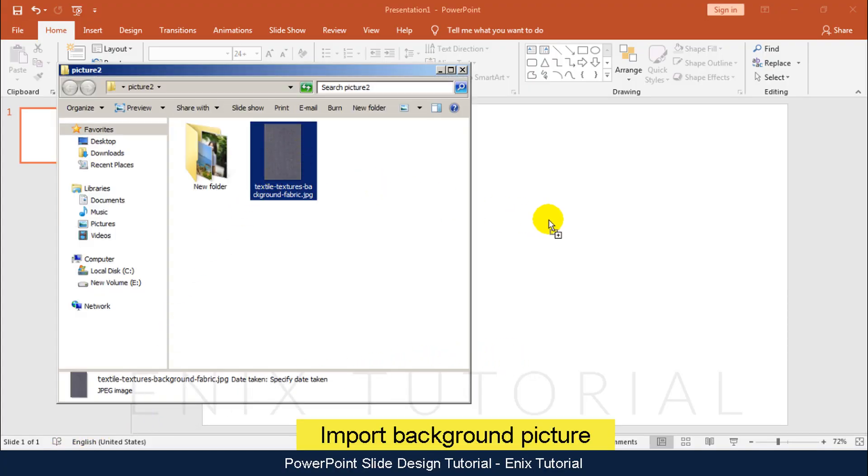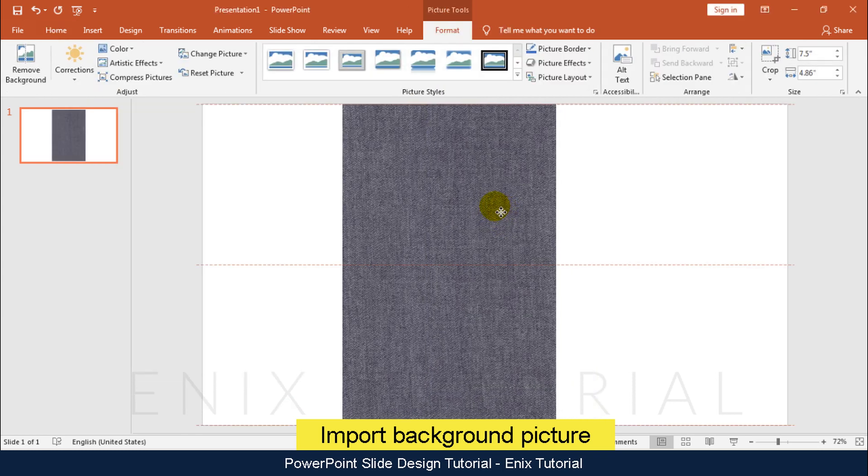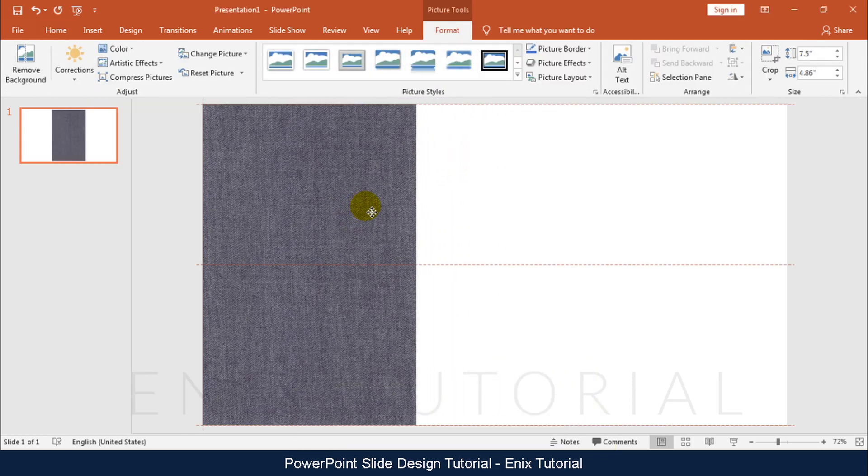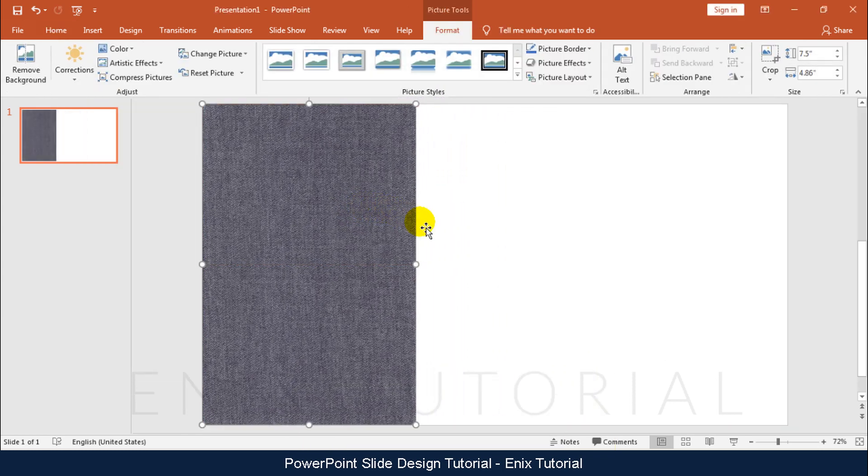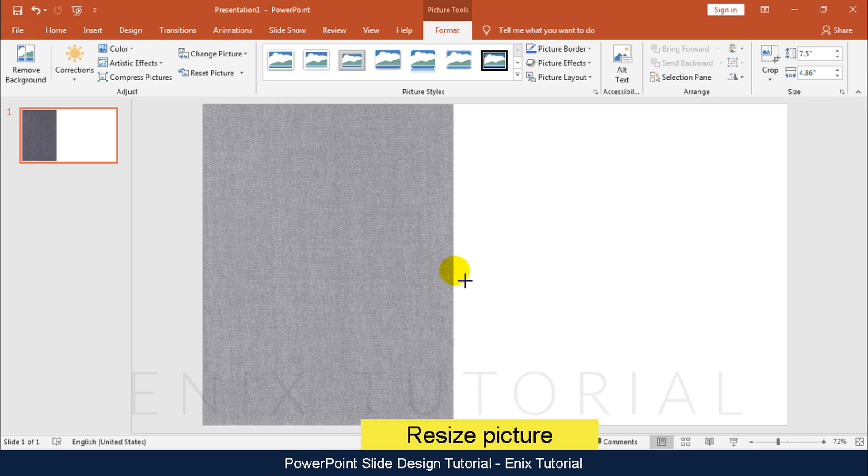You can download this picture in description. Resize this picture.